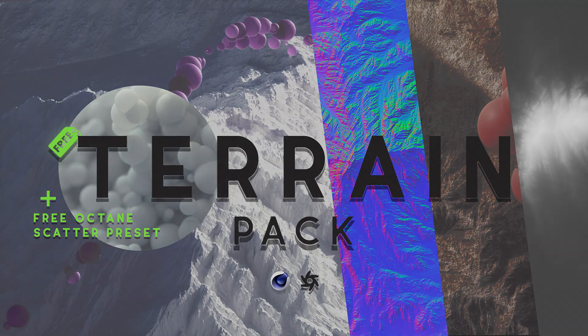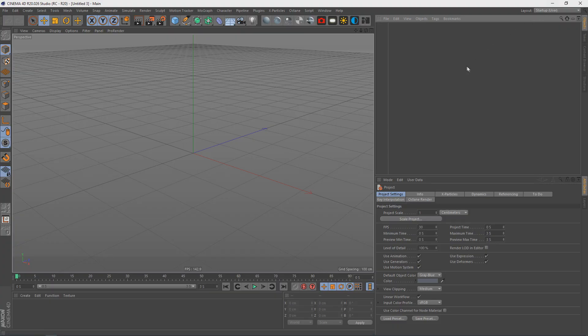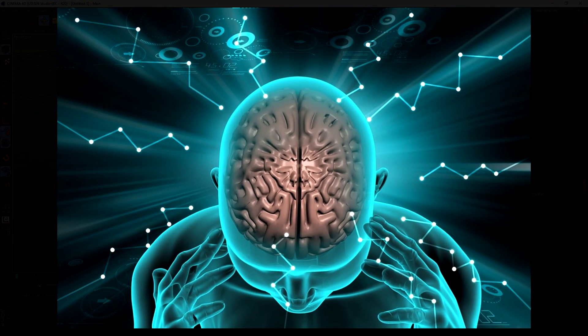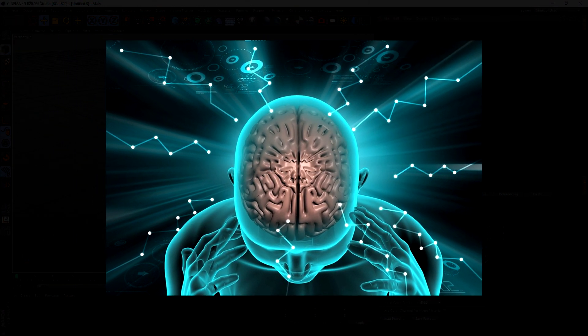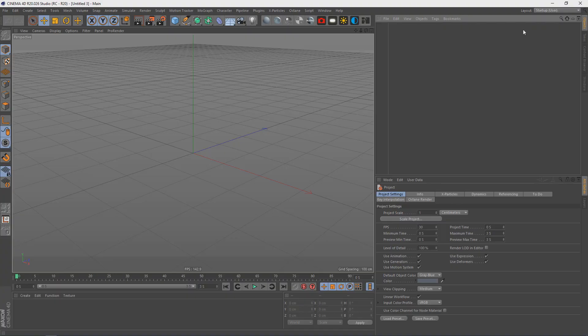Without further ado, let's make some sick renders. Here we are in Cinema. Now, I'm not really going to go for the realistic look with these mountains, which is why I chose the word 'Cerebral.' I would have chose abstract, but we all use abstract a little bit too much, so let's ditch abstract and go with Cerebral for a while. I'll switch to my Octane workflow.